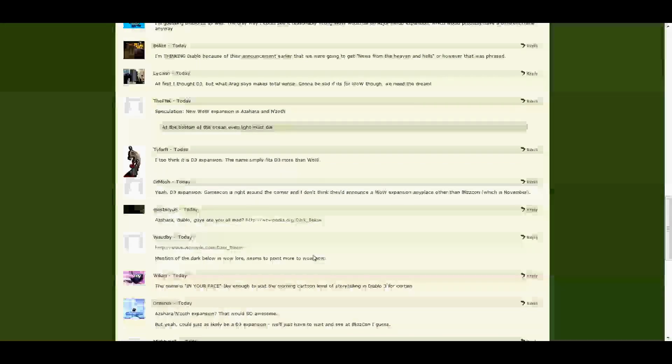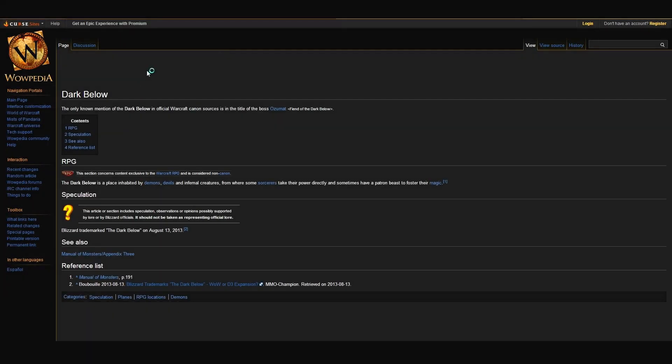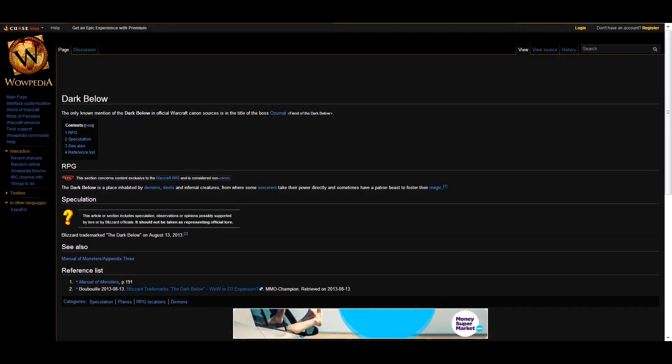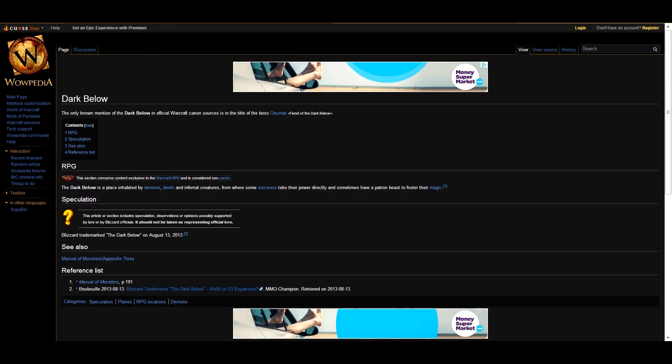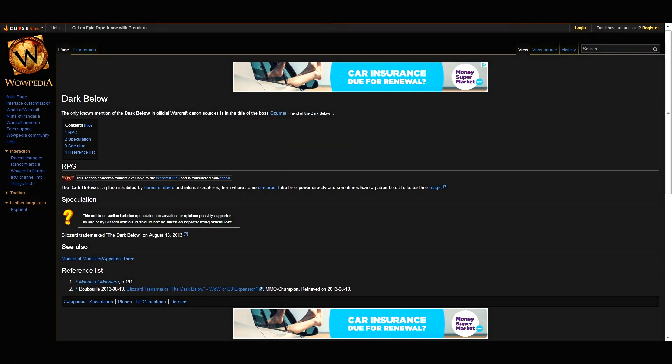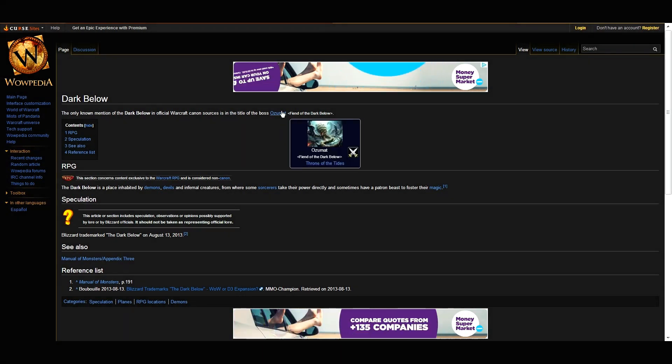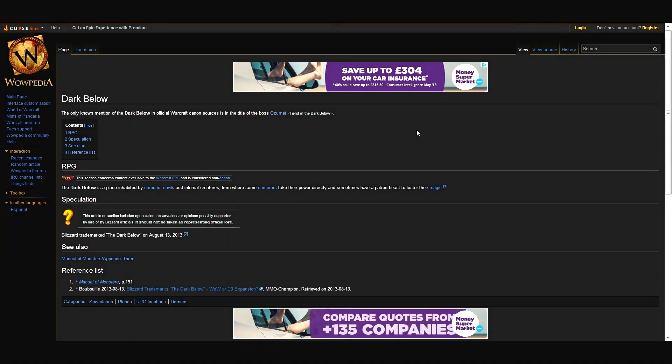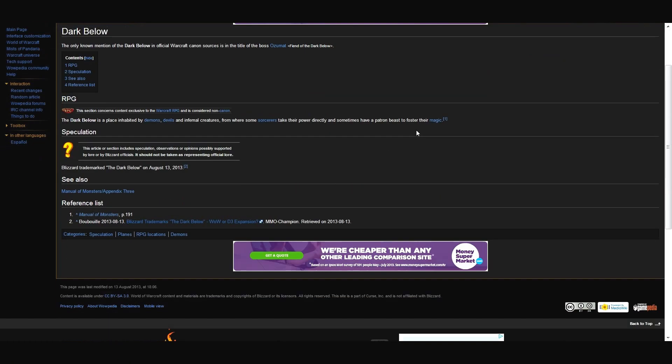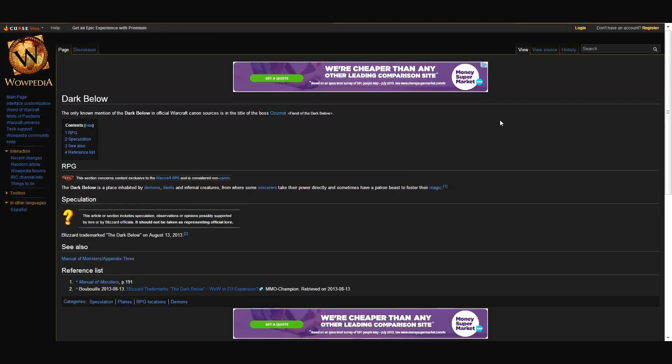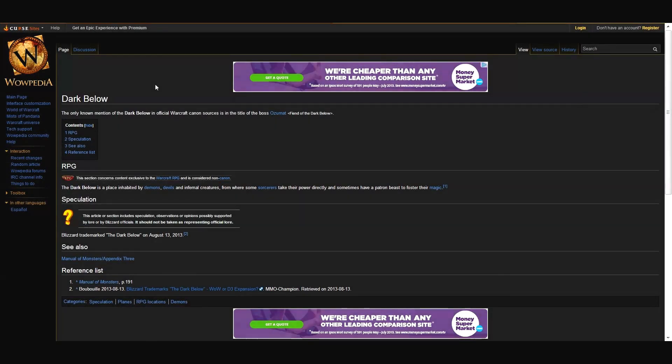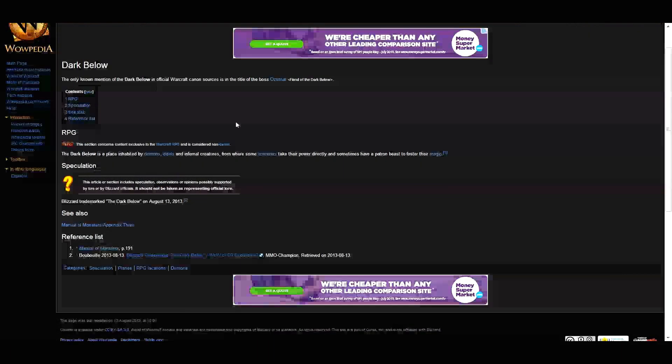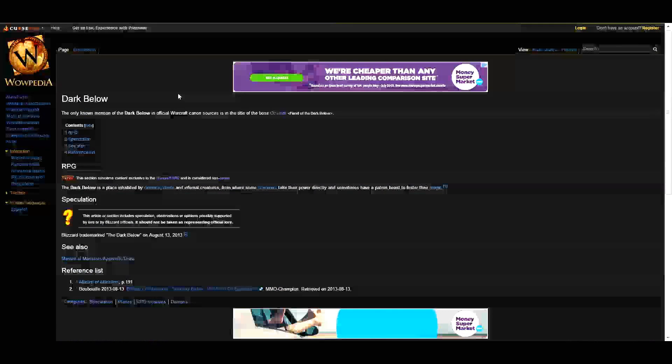I'm going to take a quick look at this. The only mention of the Dark Below in official Warcraft canon source is in the boss Ozumat, Fiend of the Dark Below. He's the boss in Throne of the Tides. Which is tied in with Old Gods and Ashara, because you are fighting Naga forces there.